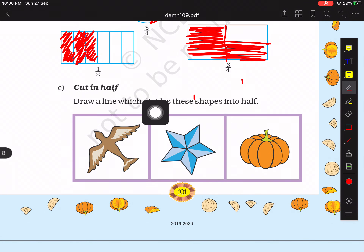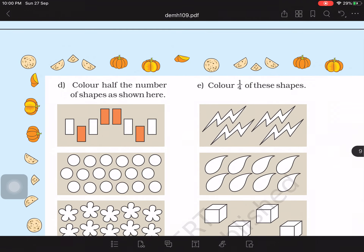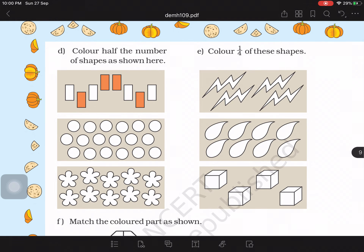Now, cut in half. We have to cut these figures in half by drawing a line through the picture so the image is divided into two totally equal halves. For the bird, we draw a line from the upper corner to the lower corner. For the star, we draw a line from bottom to top. For the pumpkin, we draw from top to bottom. Similar questions will appear on the next page.